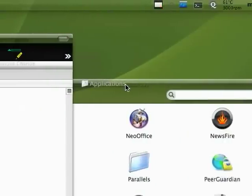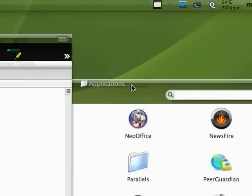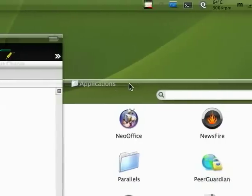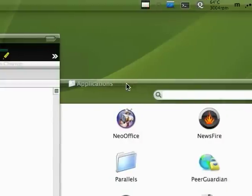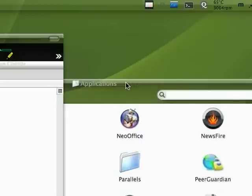So the last Apple tip I showed you was the Visor drop-down terminal. This one is going to be a little more useful in terms of OS X and using your Mac.